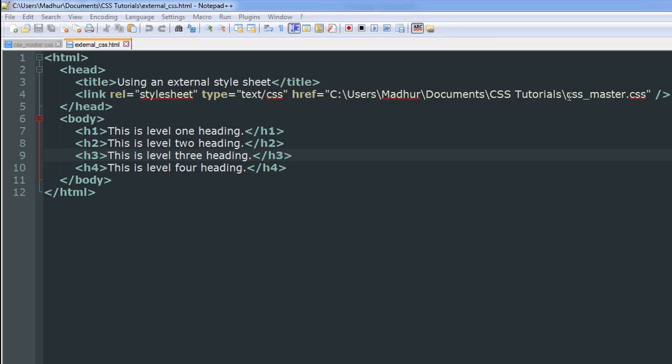Within double quotes, you have to type in the location of your CSS file. I have my CSS file in this folder, so this is the path, and the name of the document is CSS_master.css. You have to be careful with the extension here—the file in which you have all your CSS code will not have the .html extension, it will have the .css extension. If your HTML document and the CSS document are in the same folder, then you could just type in the name of your CSS file.